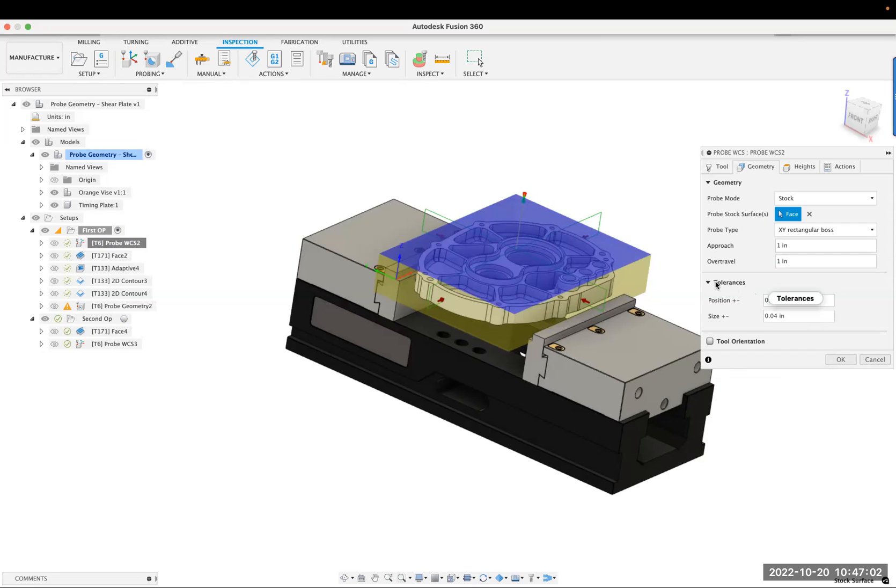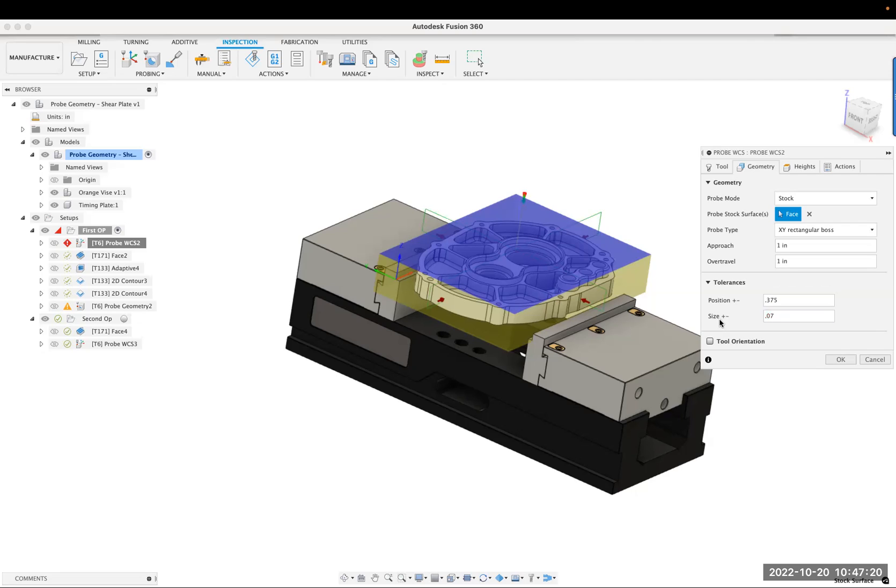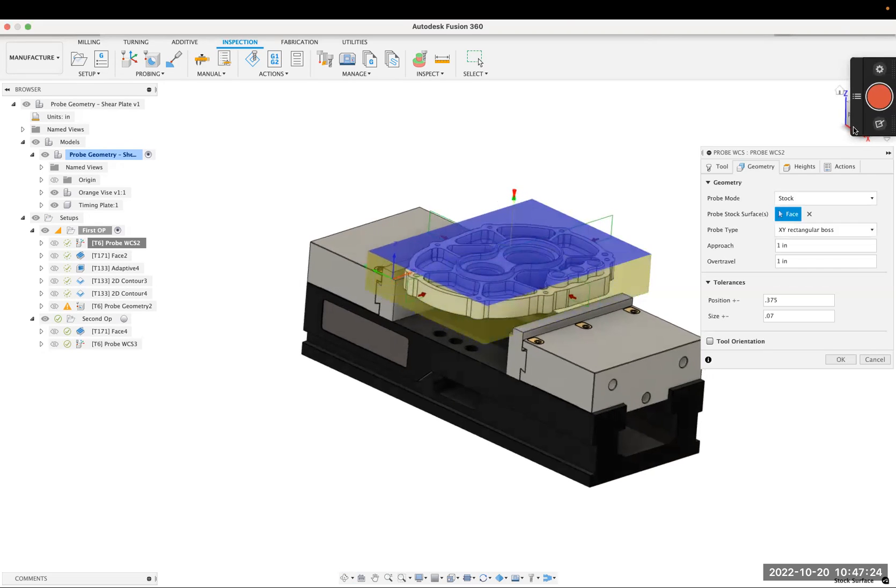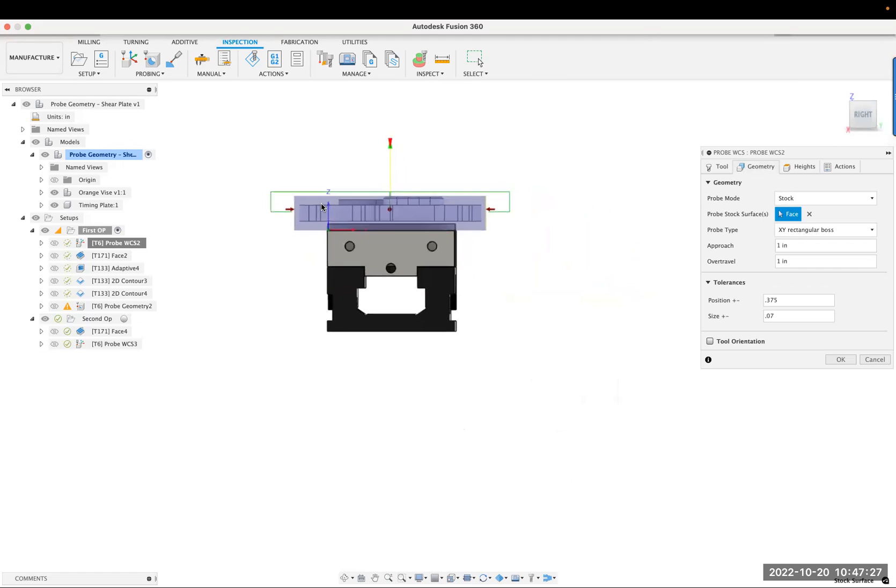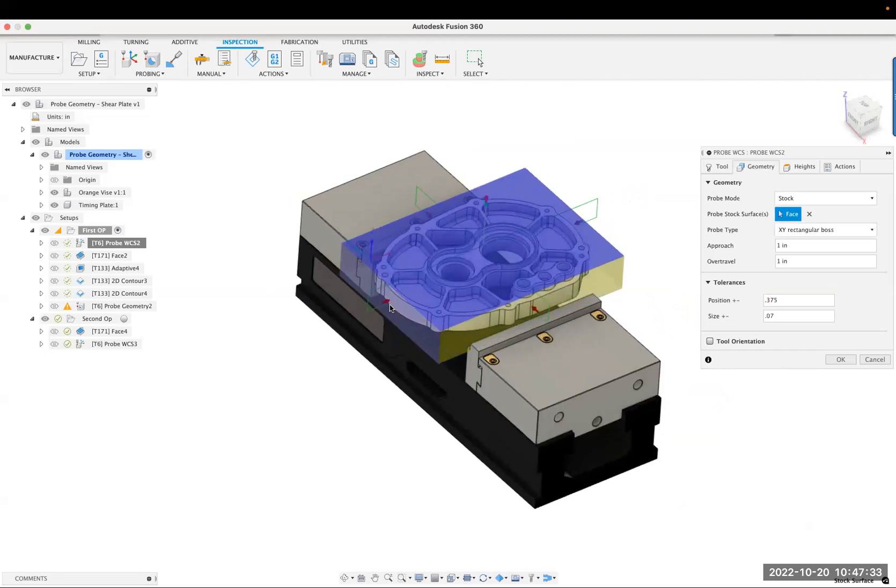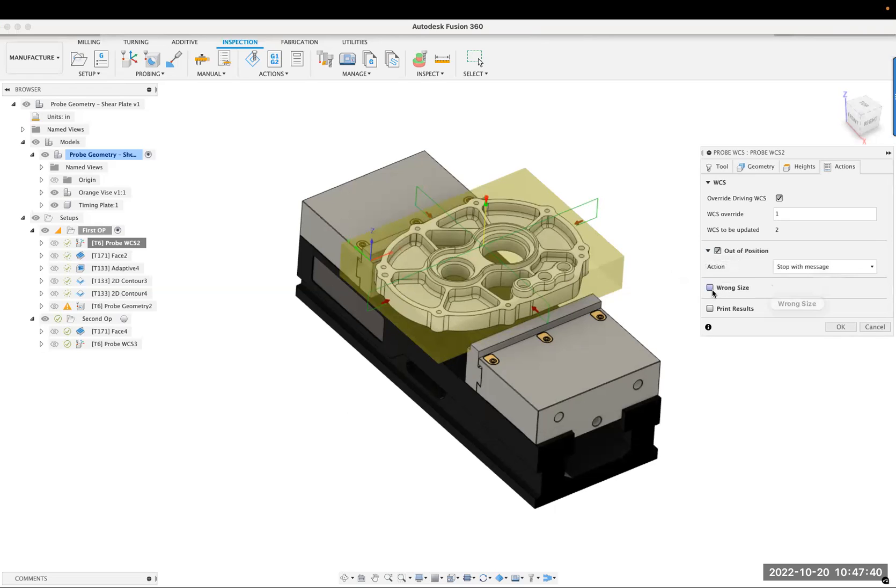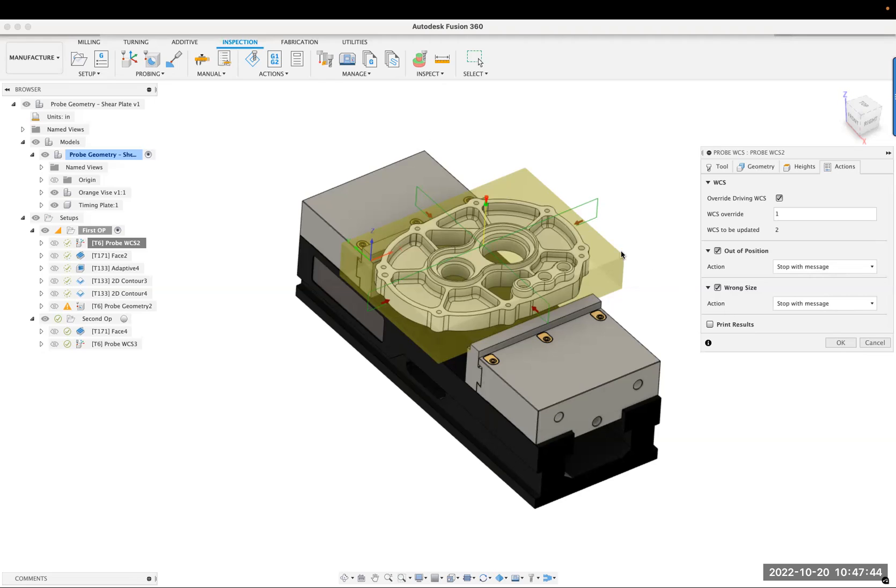Now, now, now here for the tolerance, you can just collapse it, but let's say that we actually, it's okay if it's 0.375 one way or the other. And then the expected size, I want to make sure it's within 70,000. Okay. So that way, if somebody cut the material big over 70,000, or if they didn't center this within three eighths, when we get over to actions, we'll make a decision on what we want to do. So out of position, stop with, stop with a message, wrong size, stop with a message. So if they cut it bigger or smaller than 70,000 from the intended stock size, we'll get a message. If it's out of position, more than three eighths of an inch, we'll get a message.